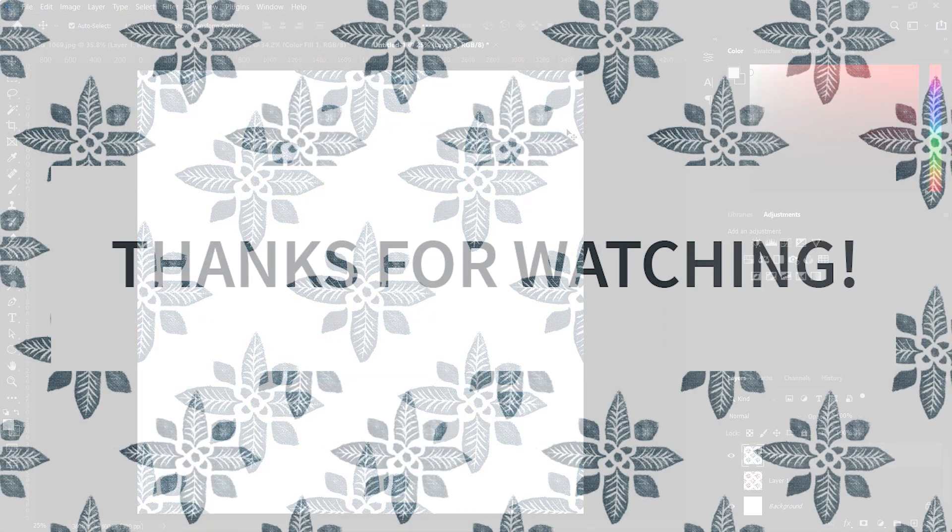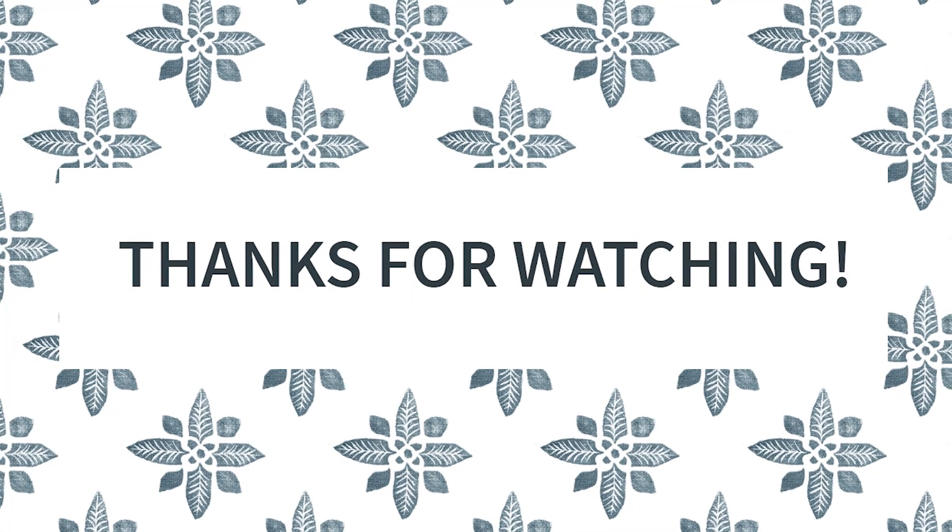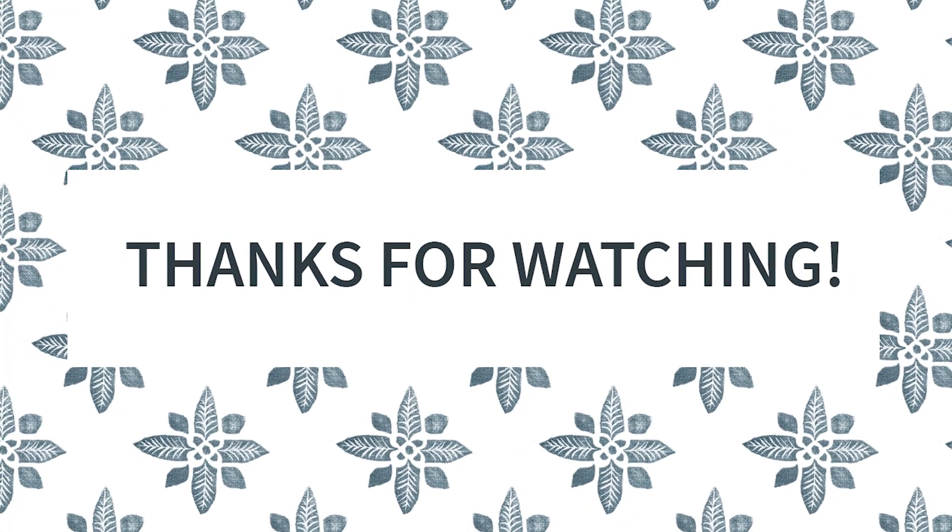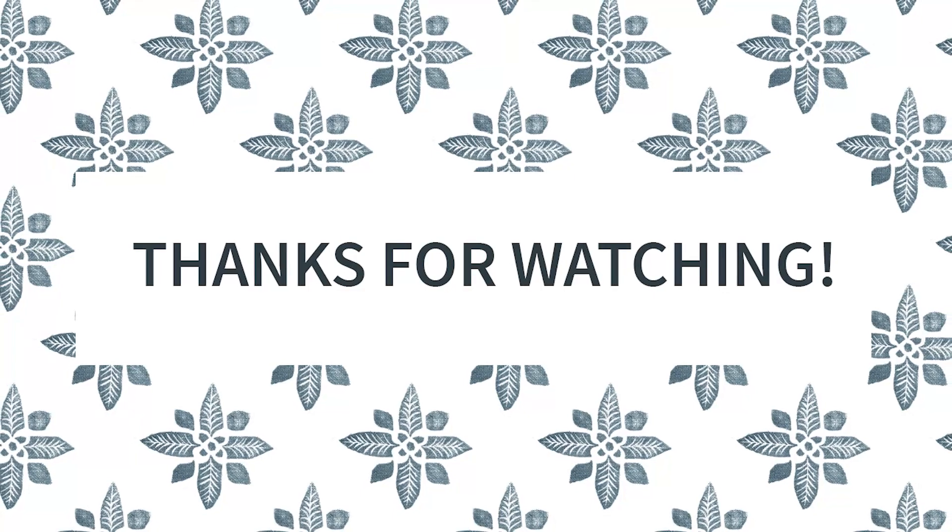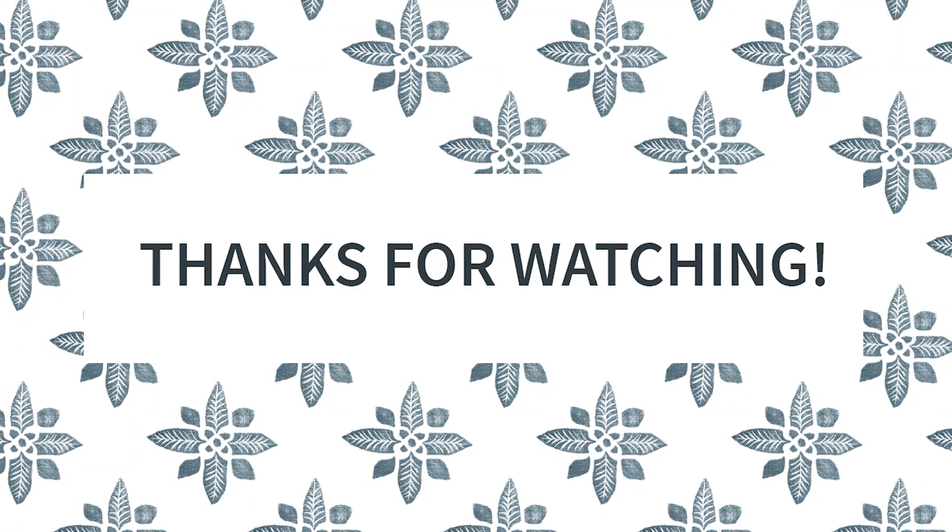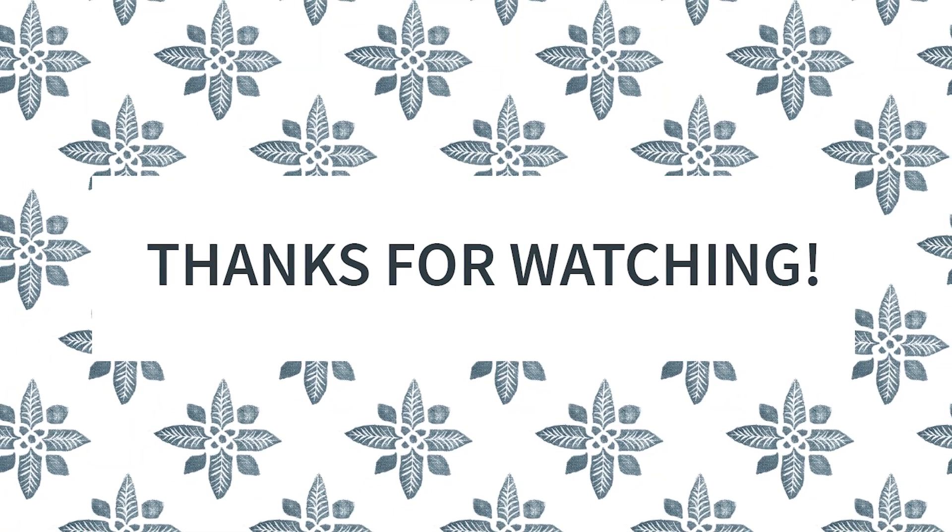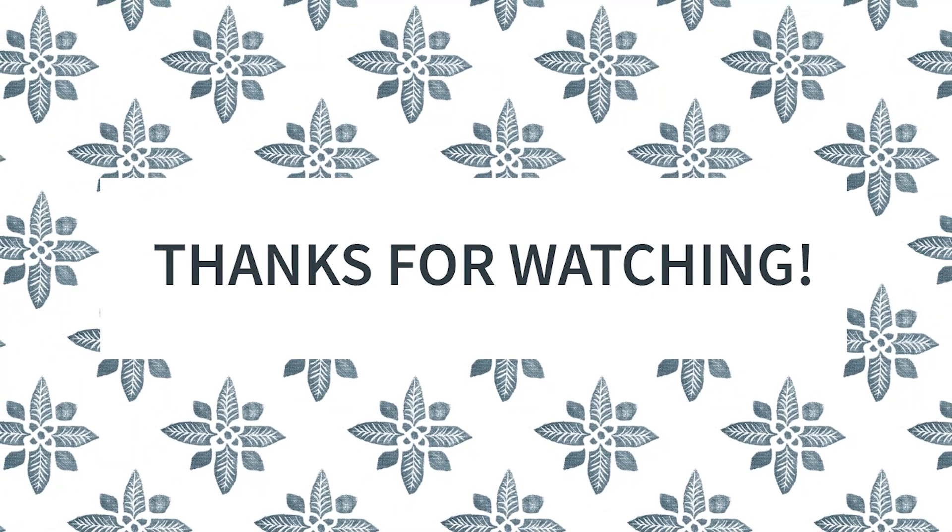Hope you've enjoyed this tutorial and don't forget to check out Danielle's blog for more block printing tutorials. Thanks for watching!